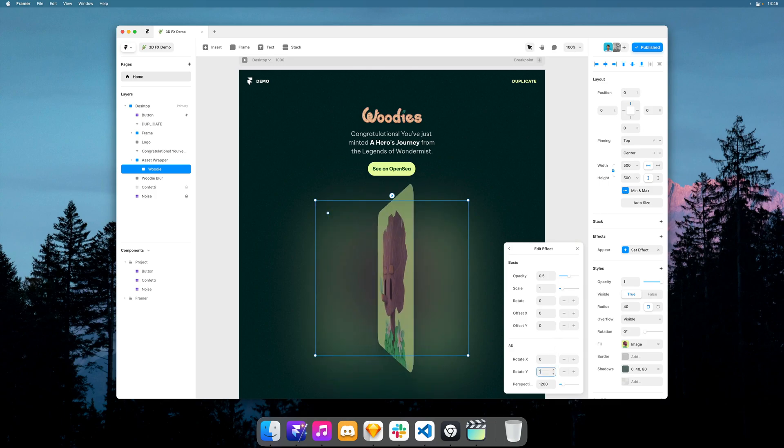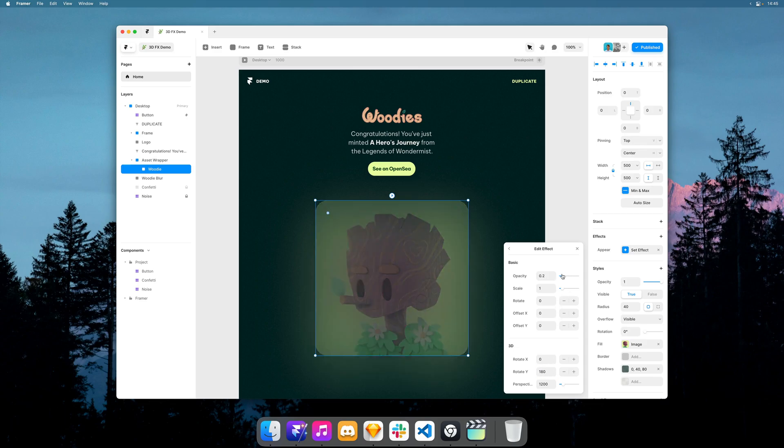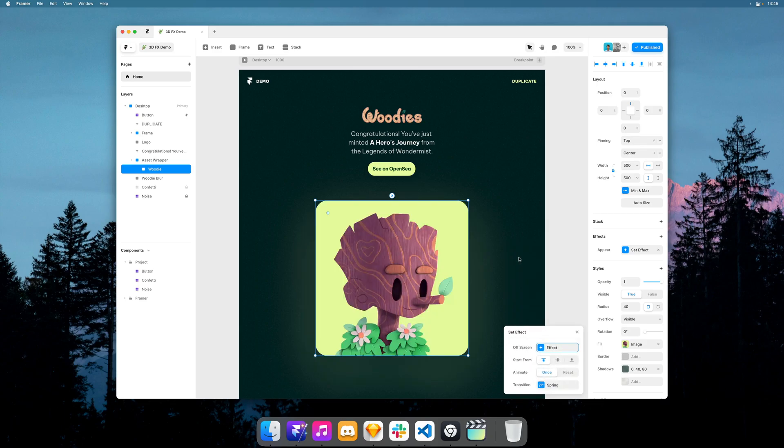So I'm going to go ahead and set rotate Y to 180, opacity to zero. There we go.